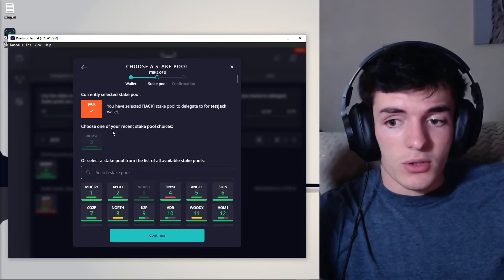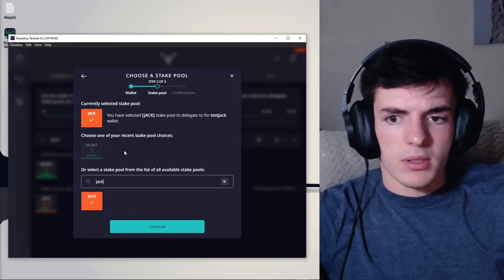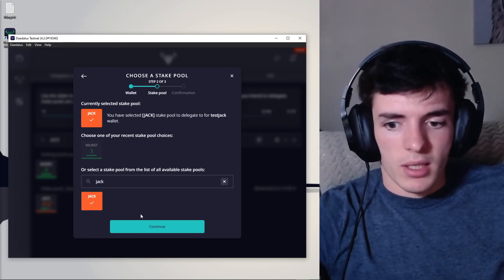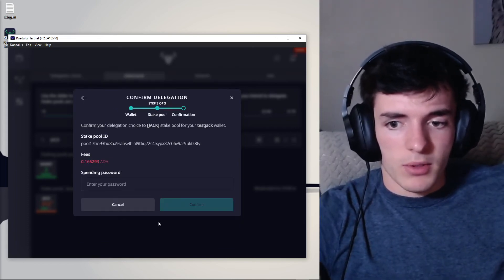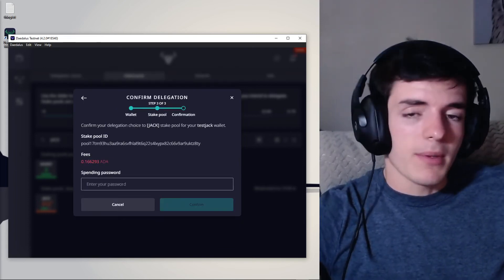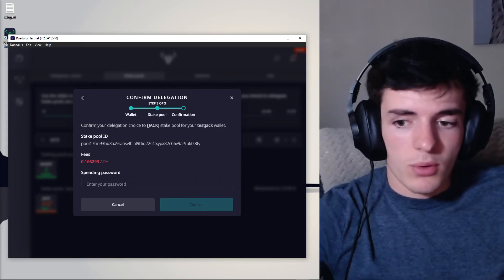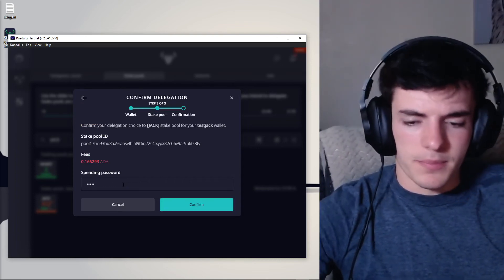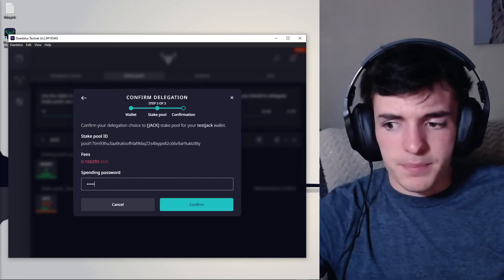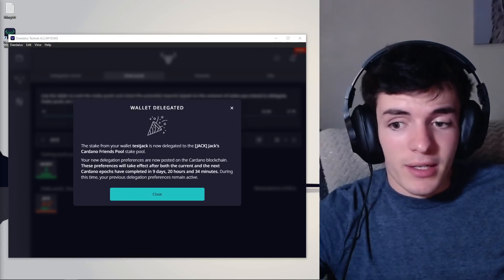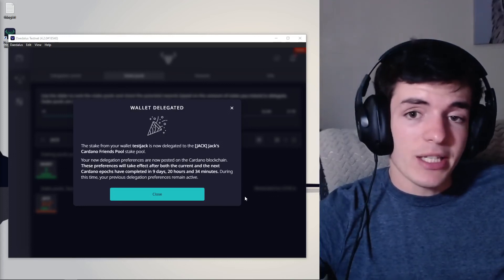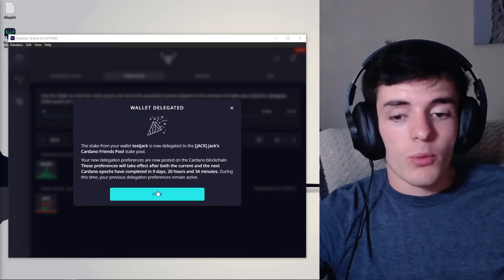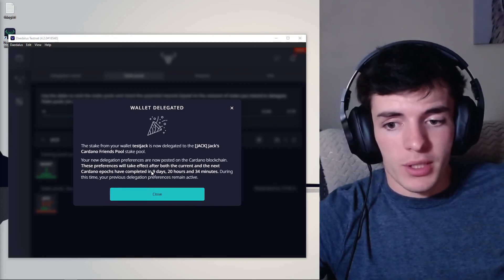And then you are going to confirm it essentially. So we're going to type in Jack, check. Yep, that's what I'm going to go with. And then there's going to be a small fee for staking with this pool. We're going to enter a spending password and then press confirm. Alright. And then after that, you're done. You have delegated your wallet successfully and the rewards coming in will be shown here.